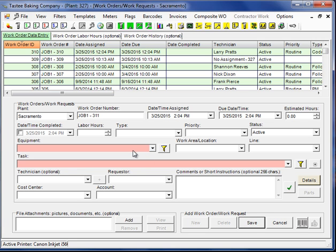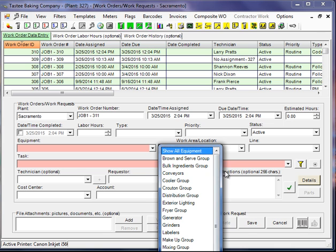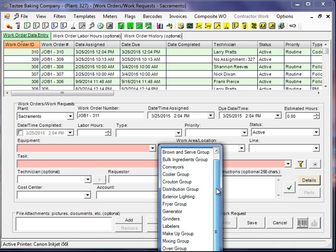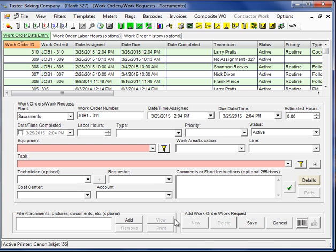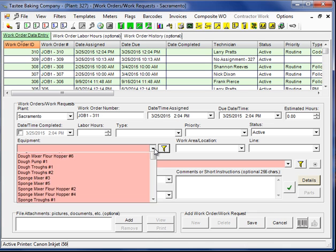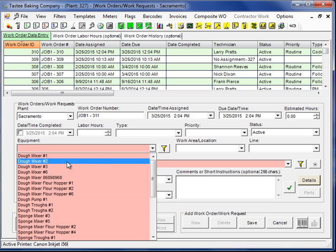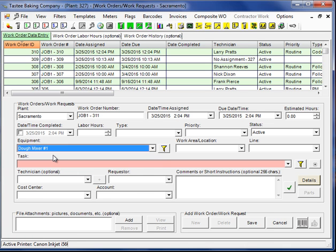Immediately I notice I have two colored fields. This represents required fields. I also have these yellow funnel buttons. These are filters, so I can filter my equipment list by the equipment group. This will limit your selections. It's not necessary that you filter. It's just an option you can use.